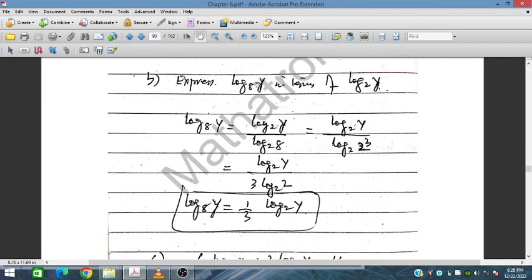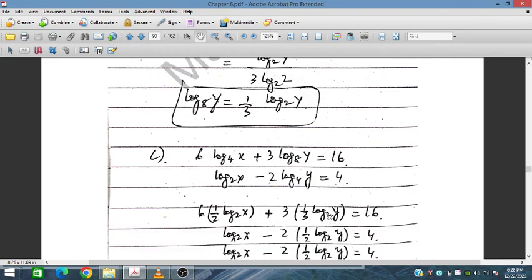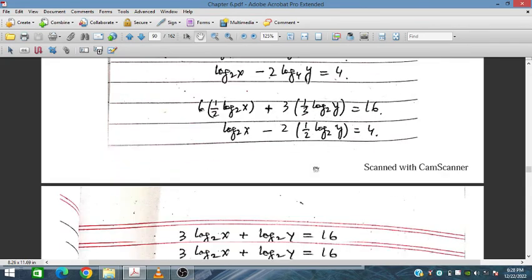Express log_8(y) in terms of log_2(y). Using the change of base rule, log_8(y) equals log_2(y) divided by log_2(8). Since 8 is 2 cubed, log_2(8) equals 3. Therefore log_8(y) equals one-third log_2(y).